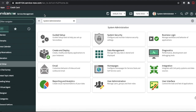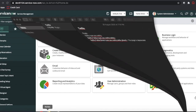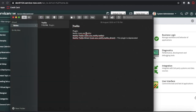Today we'll discuss how we can connect to the Twilio service through the Notify plugin. In my previous video I already talked about Twilio and ServiceNow integration — that was a custom application. Today we will talk about the out-of-box application provided by ServiceNow by default. To implement that, you need to activate two plugins: com.snc.notify and the Notify Twilio Direct plugin.